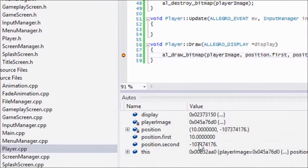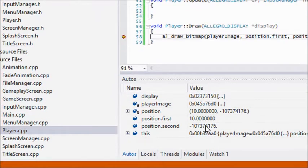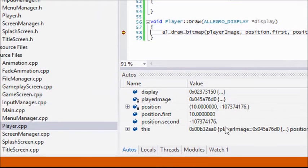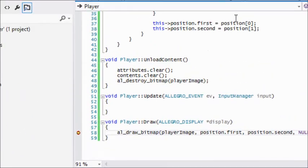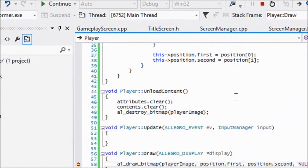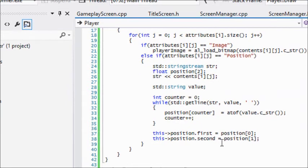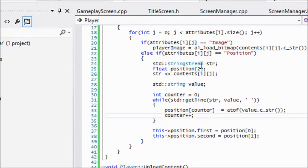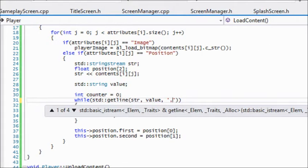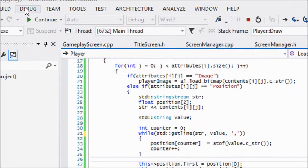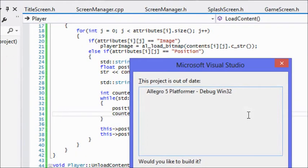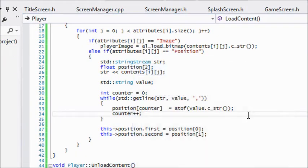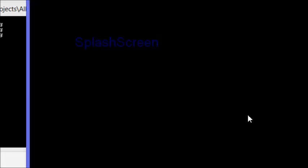It's saying position.second is that negative whatever that number is. That means it's something to do with the way we're actually loading it in. The problem is that we're checking for spaces when we should be checking for a comma in our delimiter. Let's run this one more time. Click new game.